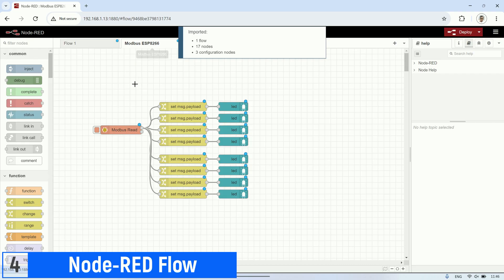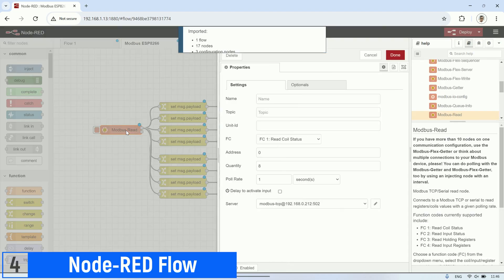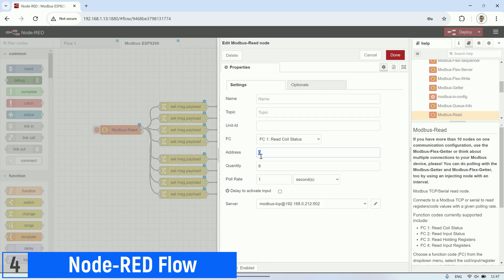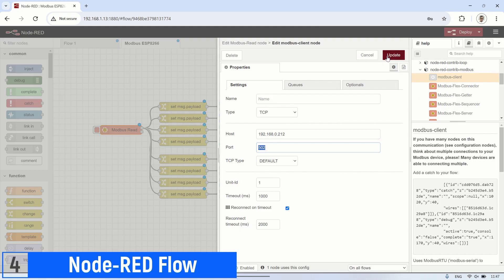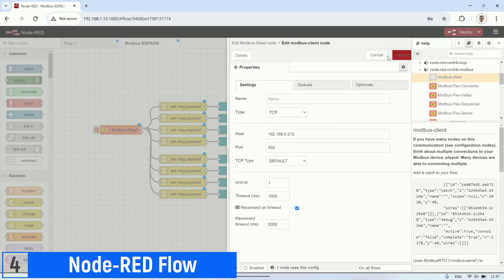In the Modbus read node, there are a few configurations to set up. First, set the function to read coils starting from address 0, and set the number of coils to read to 8 addresses. Next, in the Server section, select the IP address that corresponds to the IP address of the LoRa gateway.